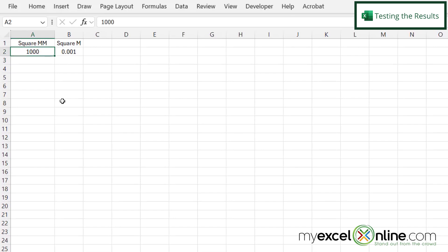And if I put a million here, I can now see I have the number of square meters as 1. So this should work for any square millimeters converting to square meters.